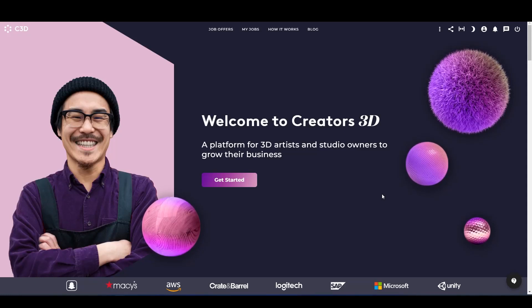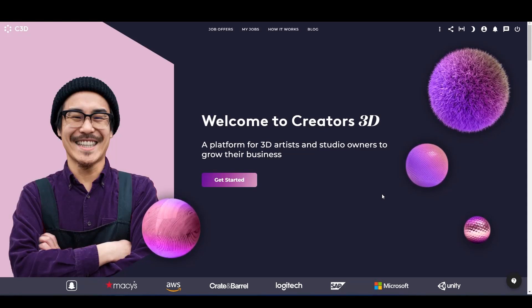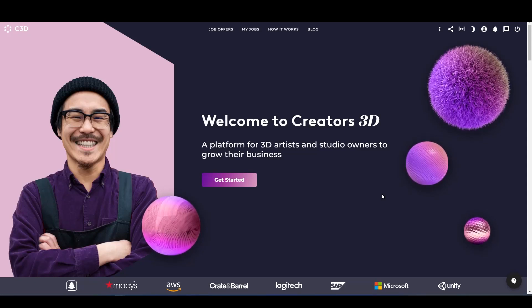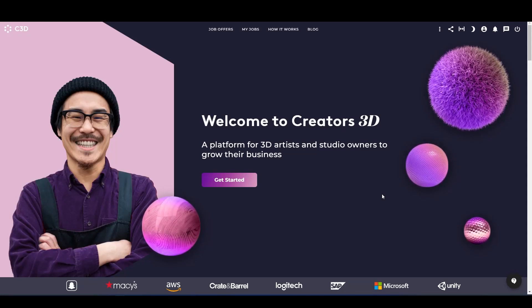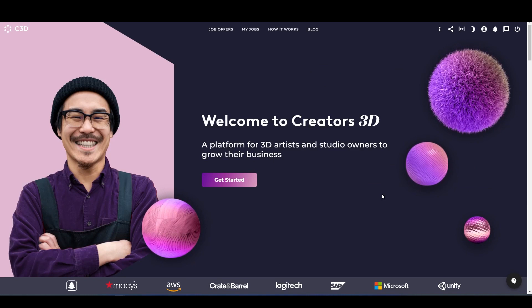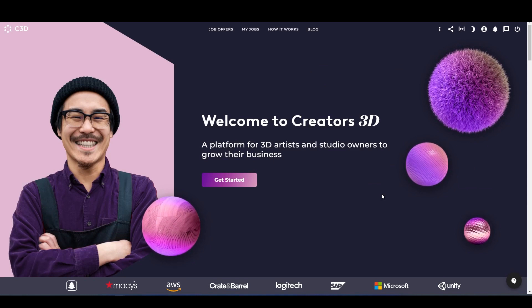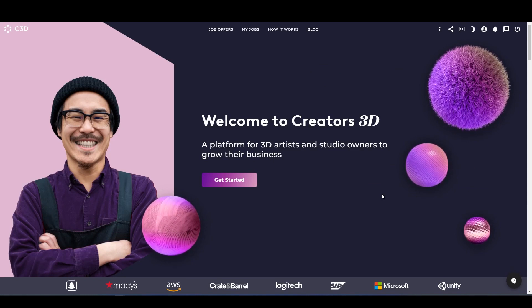Hello everyone, and in this video I'm going to talk about how to use the Creators 3D website. So without any further ado, let's get started.